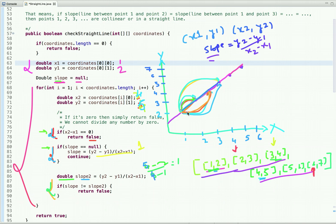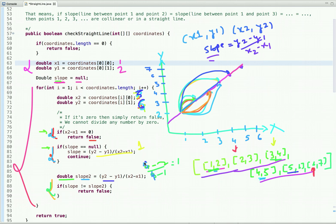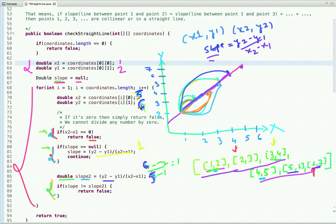We then verify point (5, 6): slope = (6 - 2) / (5 - 1) = 4 / 4 = 1. Finally, point (6, 7): slope = (7 - 2) / (6 - 1) = 5 / 5 = 1. In each case the slopes match, so the condition for inequality is never triggered, confirming all these points lie on a straight line.